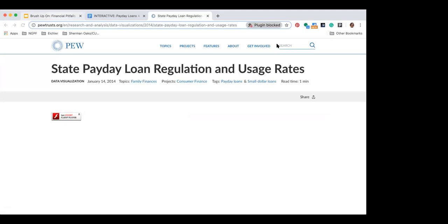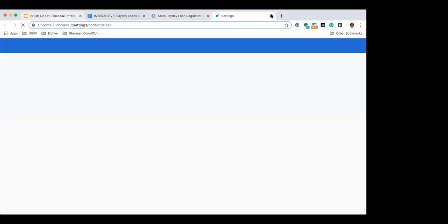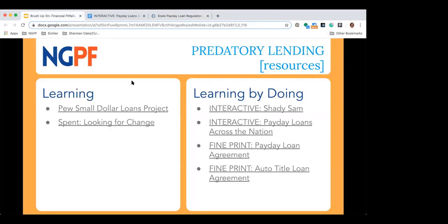I feel like I've done a bad job of demonstrating these things to you — sorry, Flash is not working right now. As long as you have Flash, it's a really good one. I just got a new laptop and it doesn't have Flash set up appropriately.